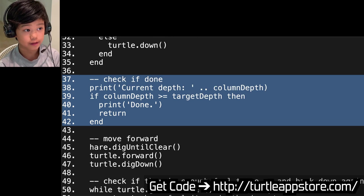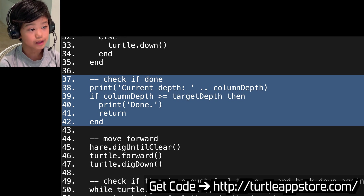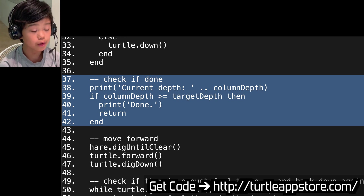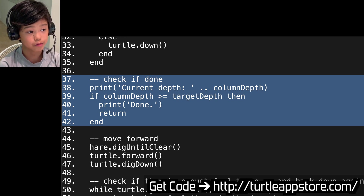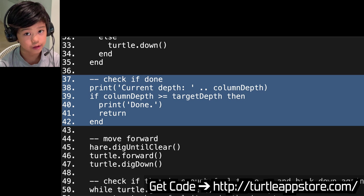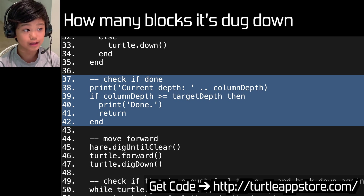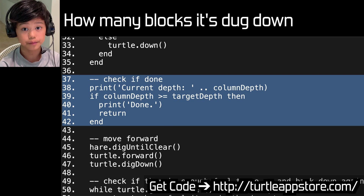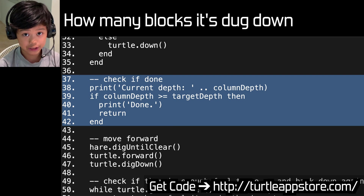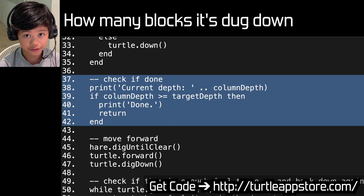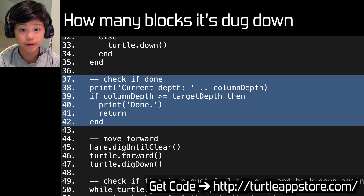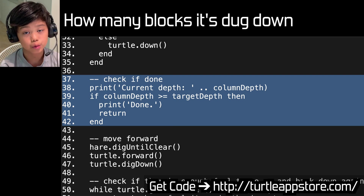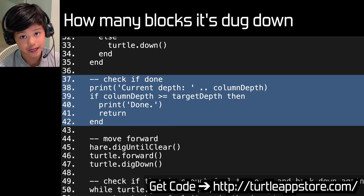Check if done: print current depth, column_depth. If column_depth is greater than or equal to target depth, then it'll print done and return. So basically, if how many blocks dug down is more than or equal to the target depth — whatever number you put in — then it'll end, because that's how many blocks you wanted it to dig down.